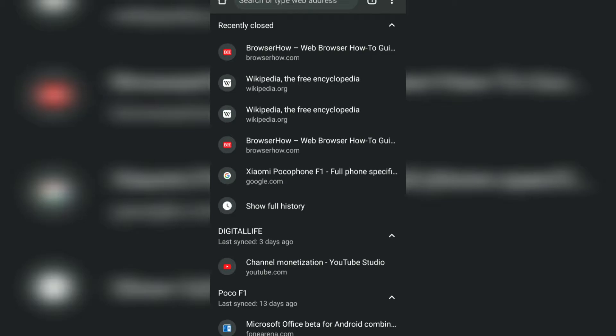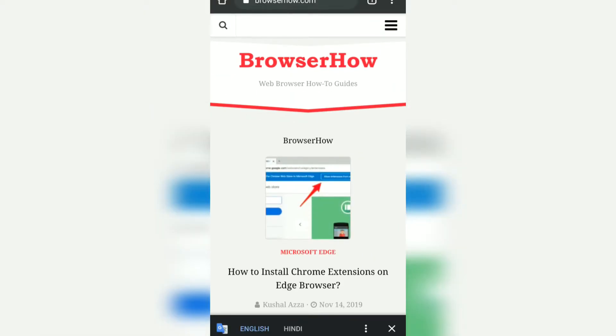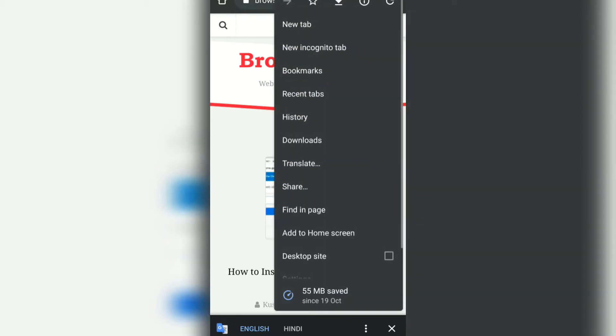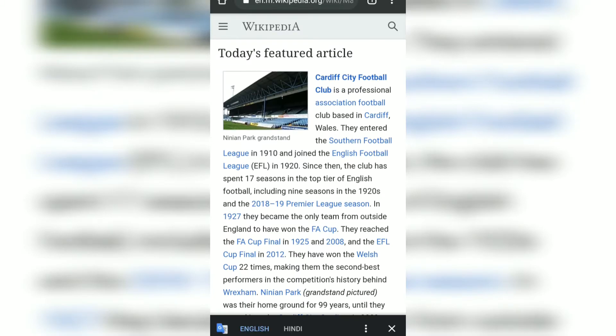In the Recent Tabs you would be able to see the tabs which have been recently closed. Right now you can see there are two tabs — browser.how and Wikipedia. You can just tap on browser.how and that will open it, and similarly you can also open the recent tab for Wikipedia.